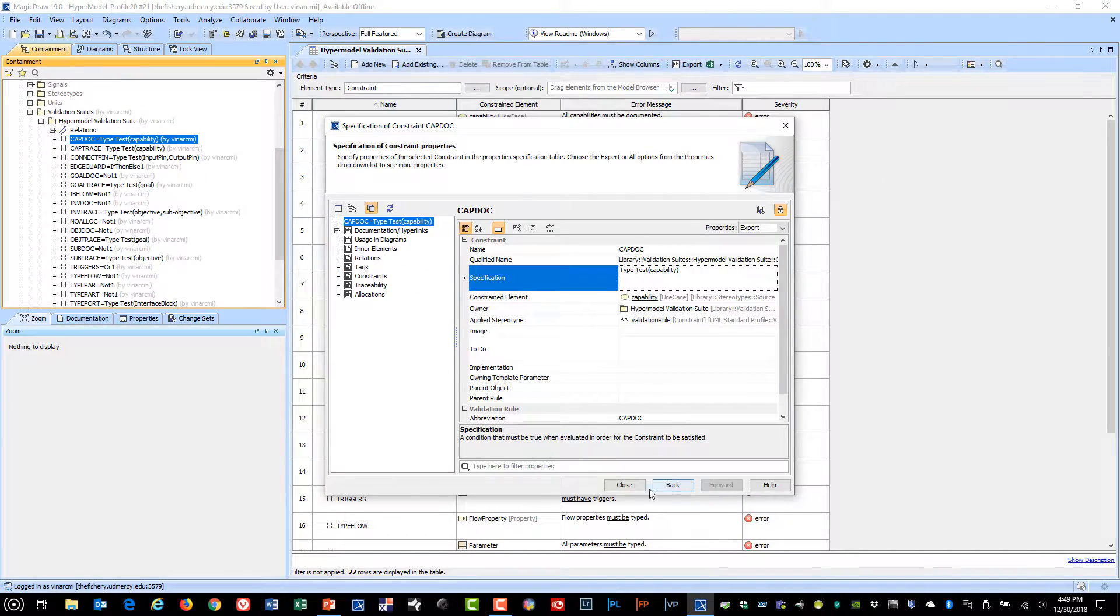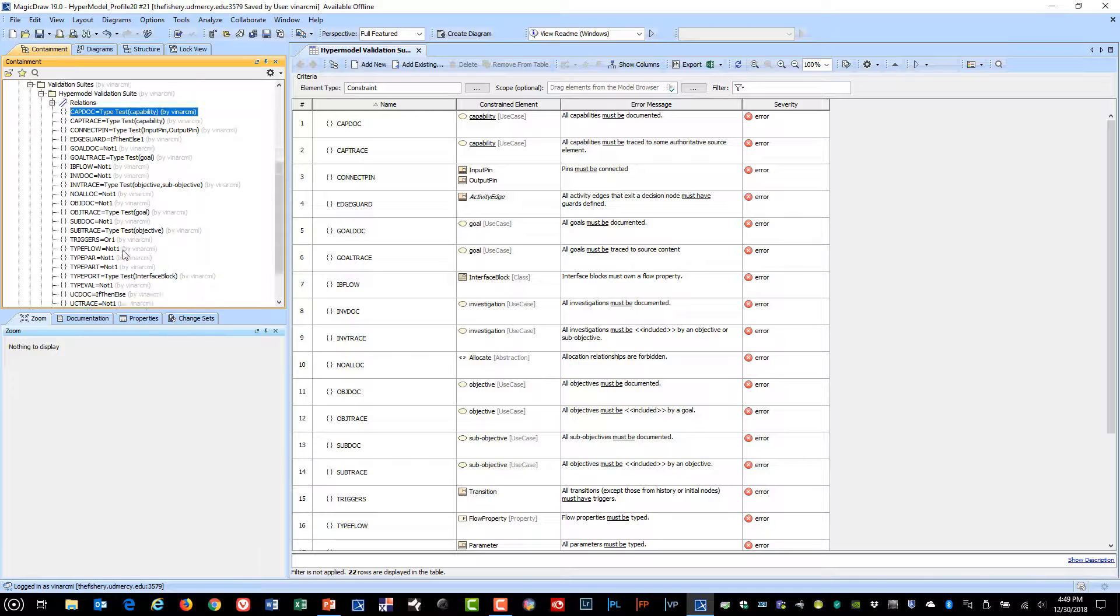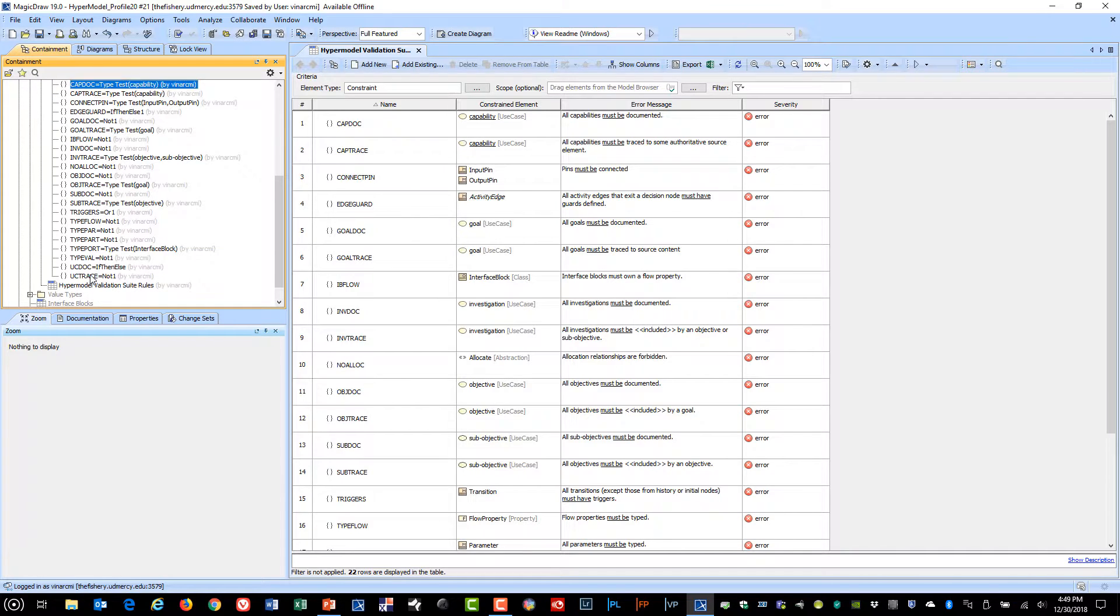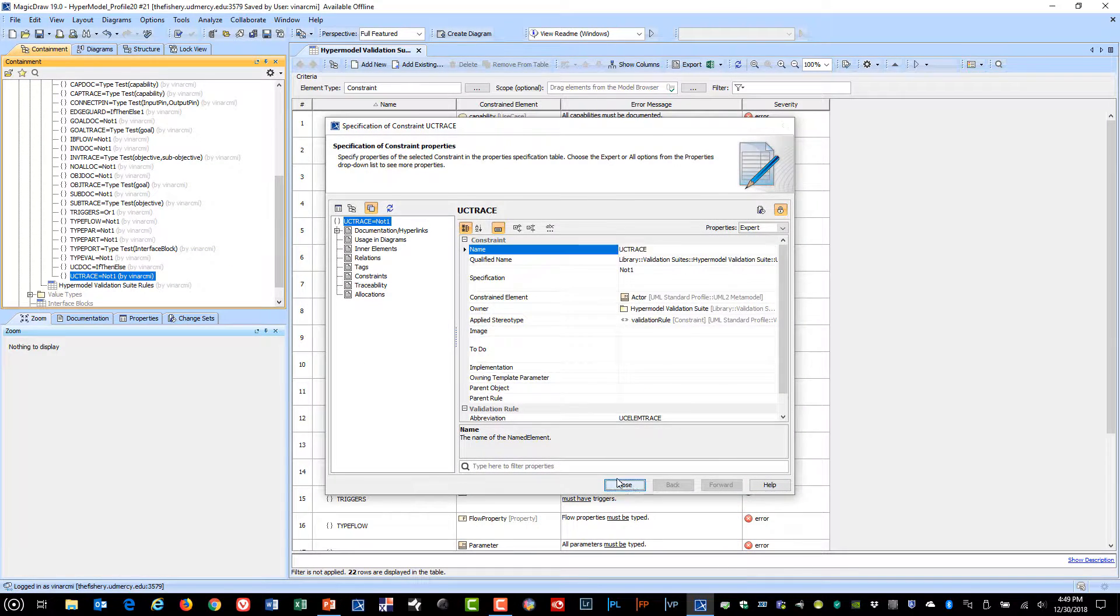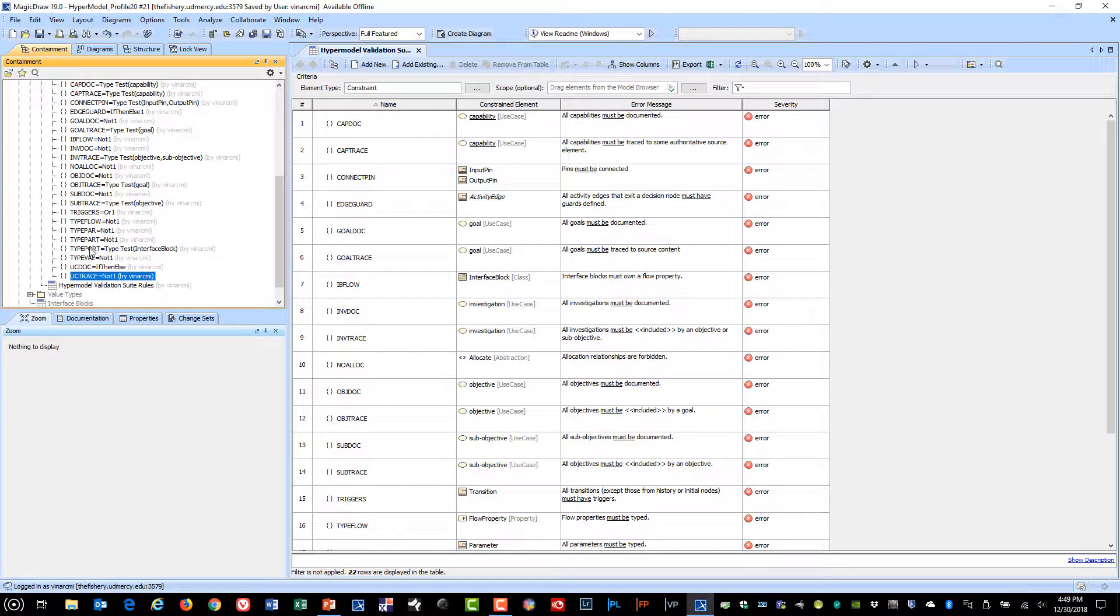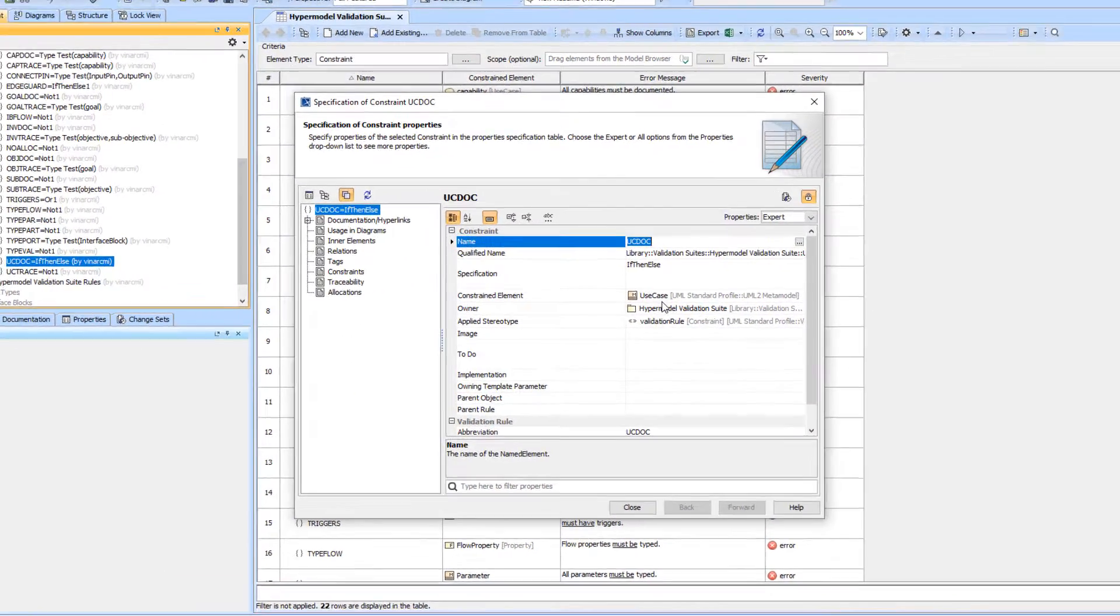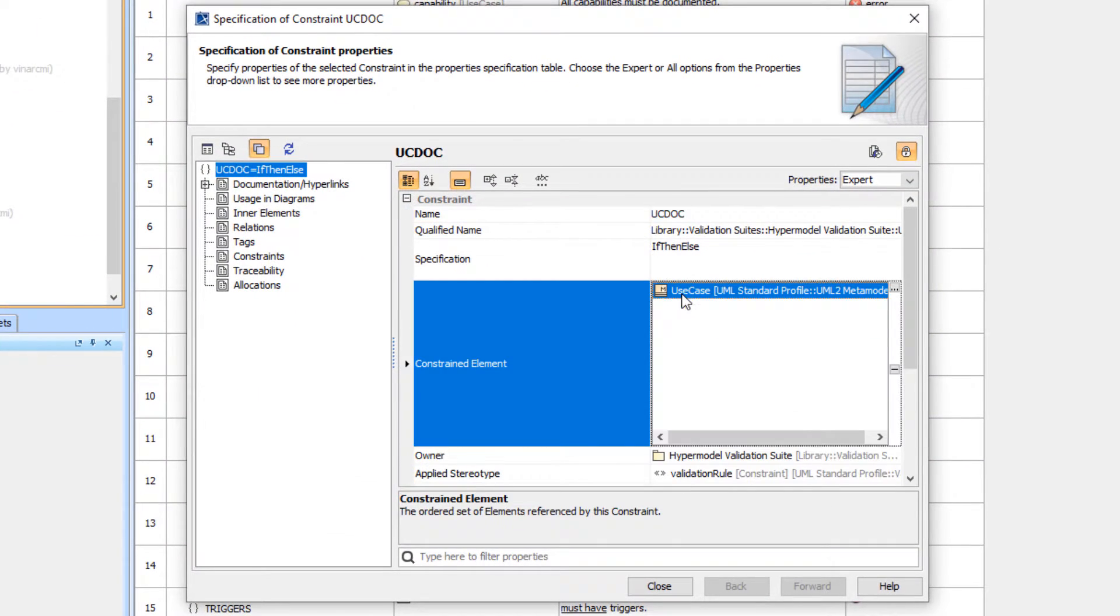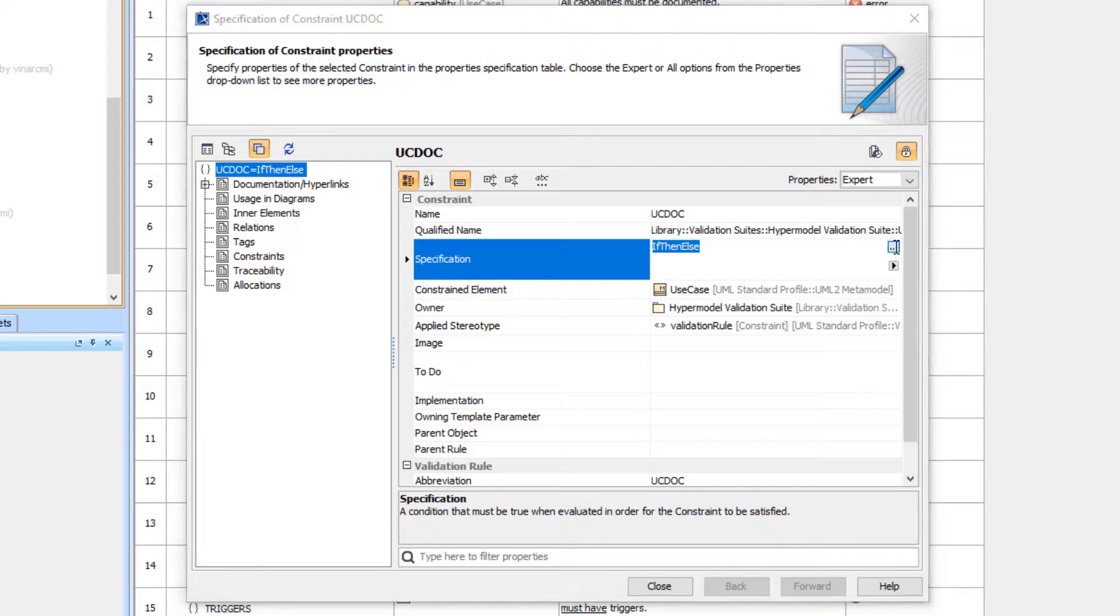There's also another way to handle this. Let me find an example here for use cases. I applied this to use case and there's several sub types—the capability, the goal, the objective—which are customizations. In that case, I used a new feature here in 19 which is the if-then-else.